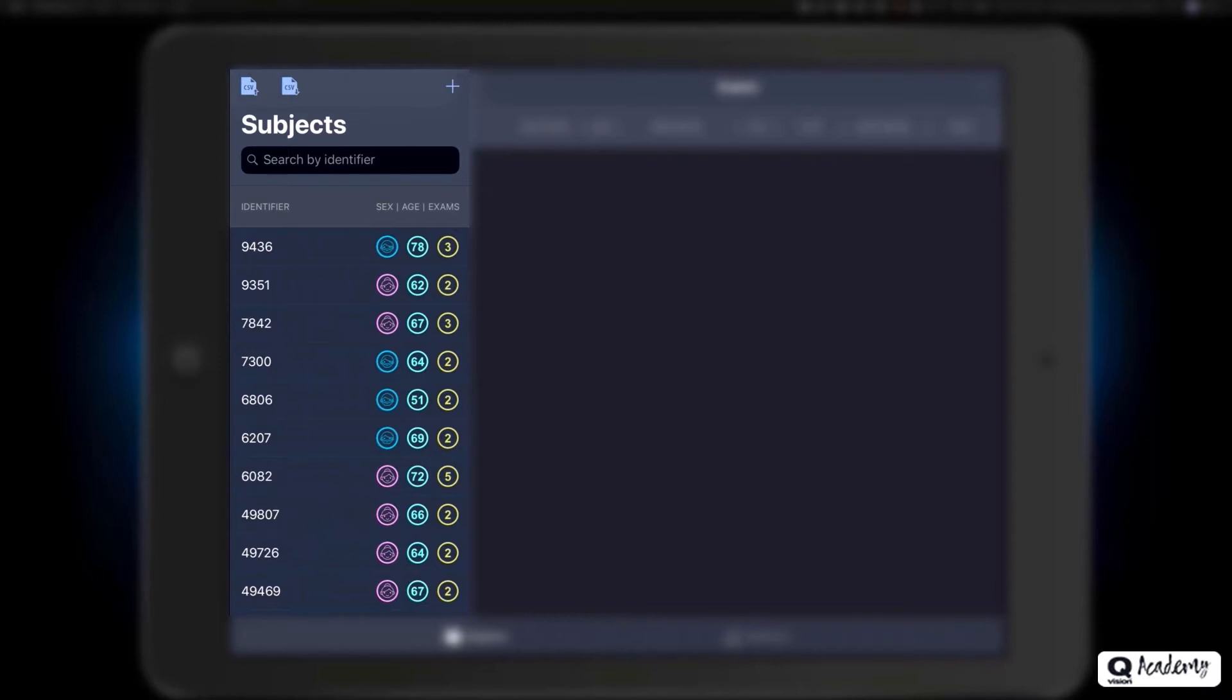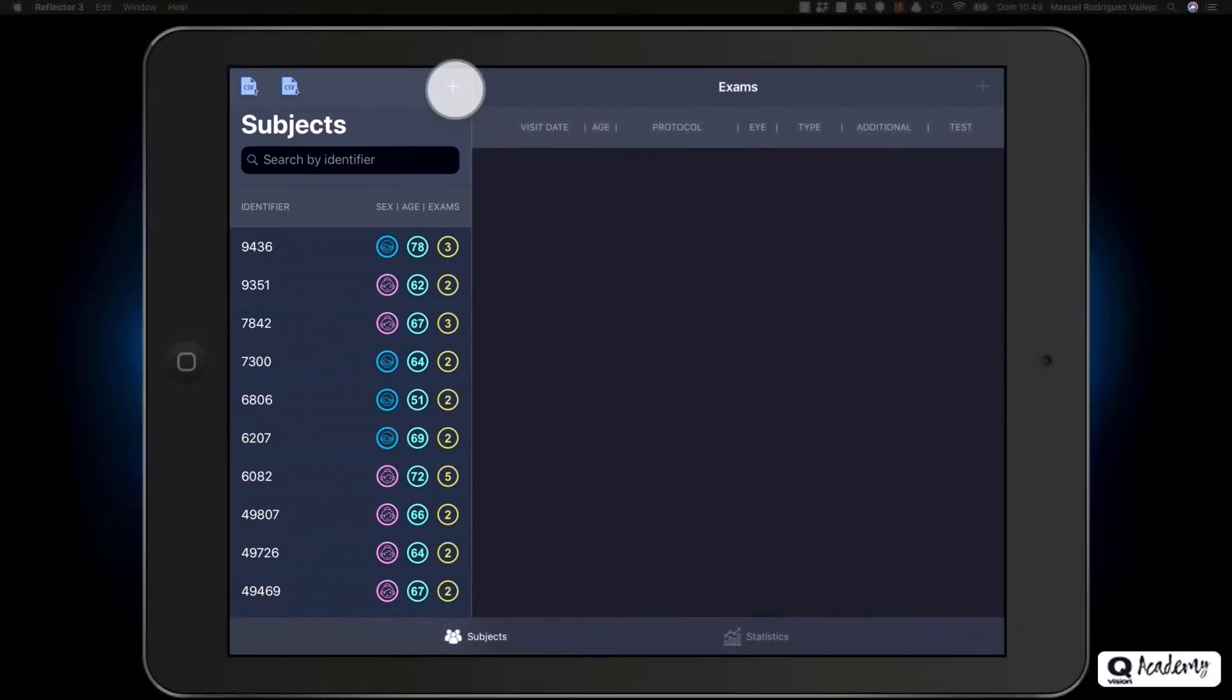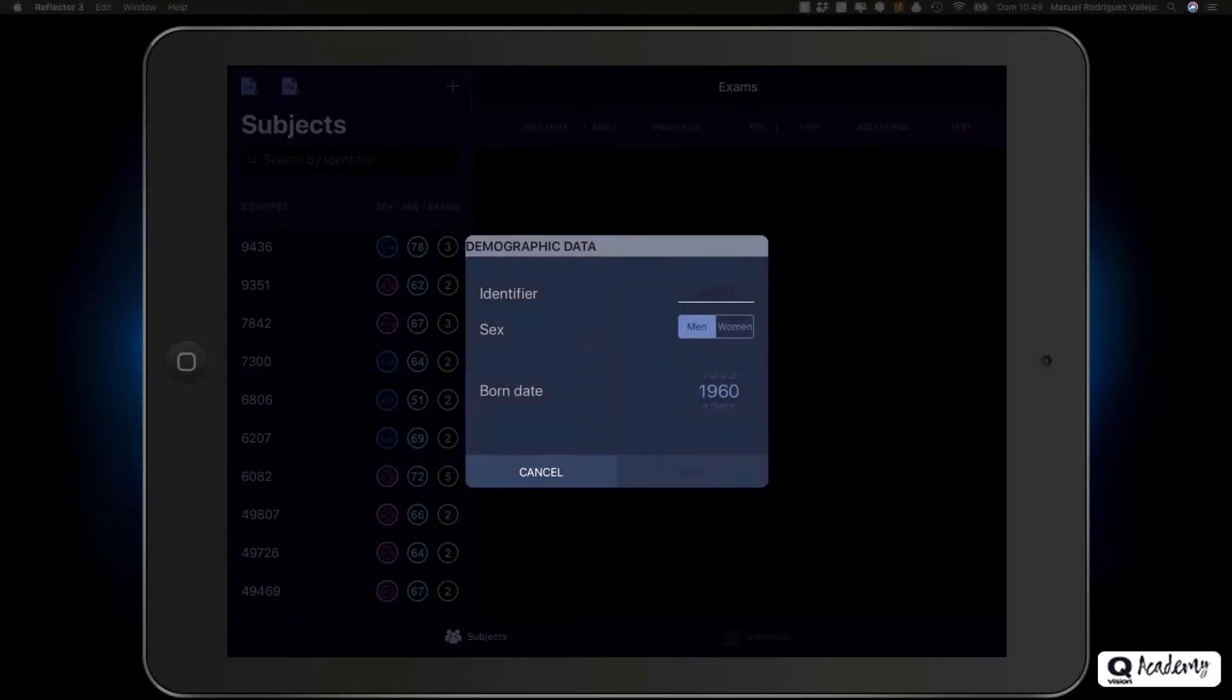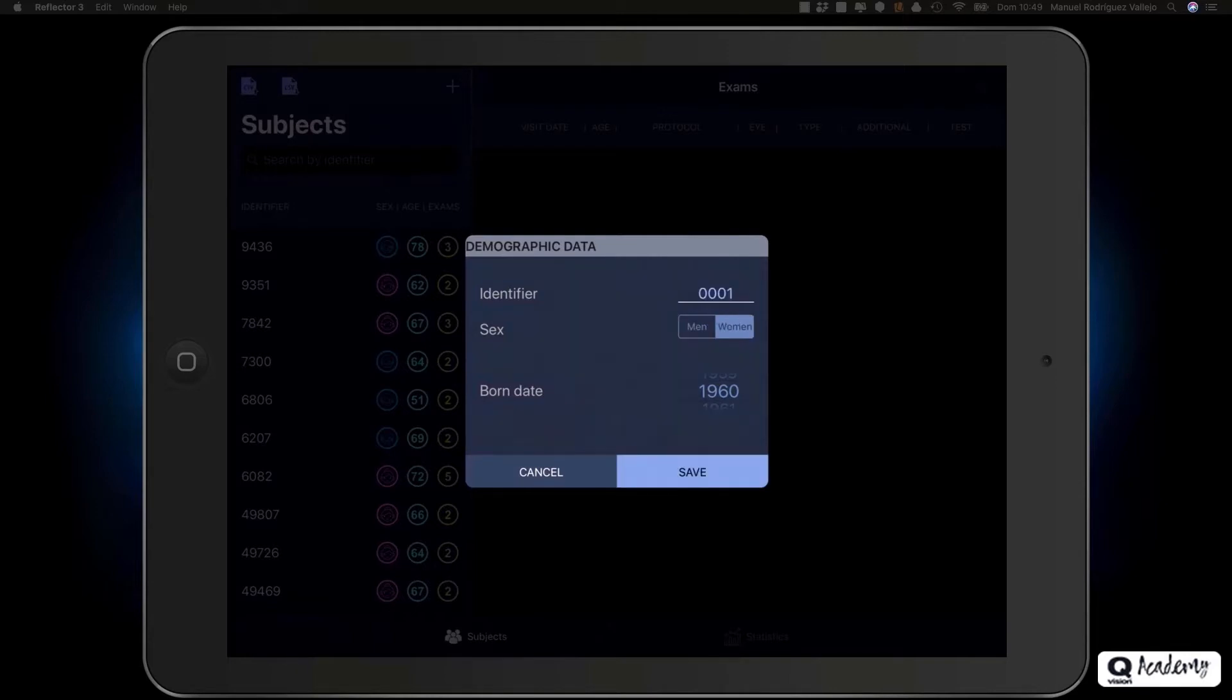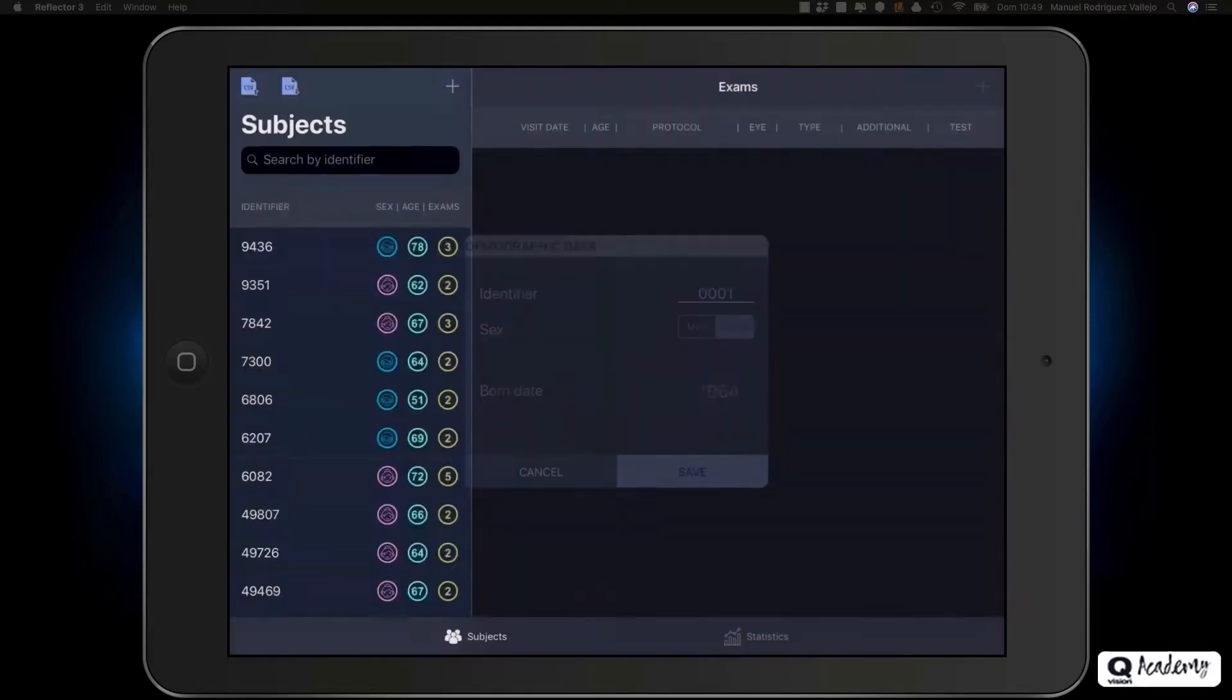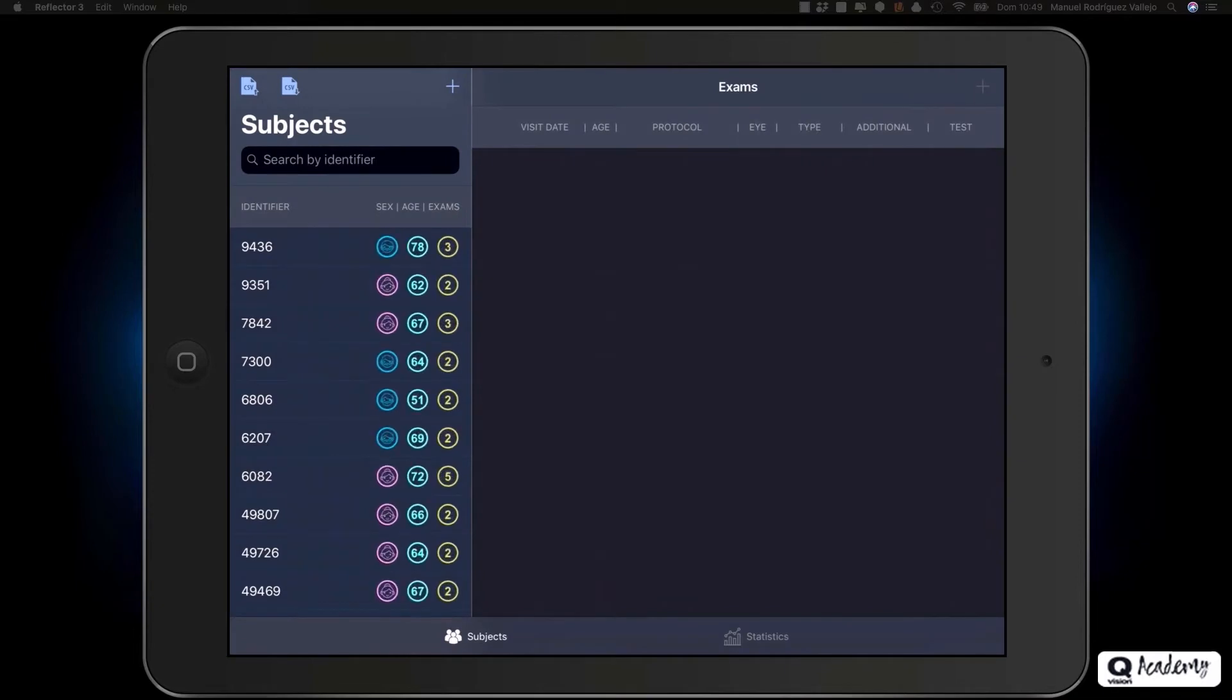To create a new subject, click on the plus button at the top right. In the demographic data window, you will need to insert a unique numeric pseudo-identifier for each patient, the gender, and the year of birth. After clicking on save, you have created your first subject.